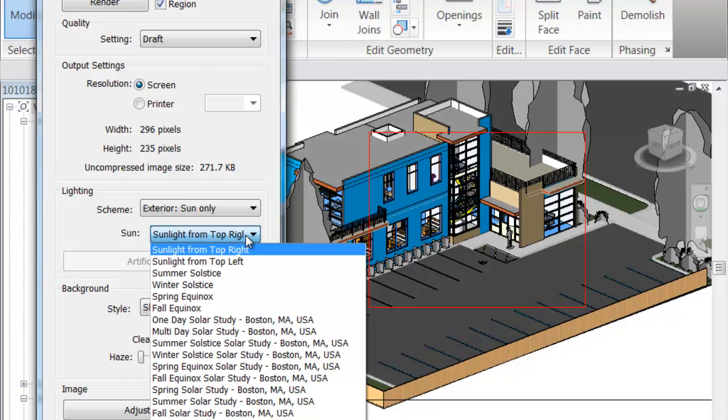That might be okay for some scenarios and might not be too well for others. For example, if this medical lab was somewhat of a cookie-cutter medical lab and you know you were going to be placing 500 of these across the nation, you don't know anything about the orientation or where it's going to be located, so it's not that big of a deal if you select sunlight to be on the top right all the time.